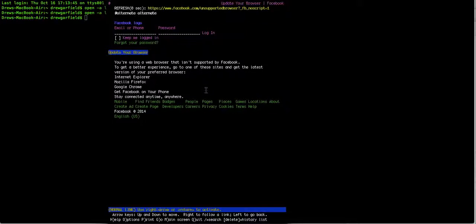So the controls for this are G is to go to a new URL. Up and down arrow or tab is to step through links on a page. Right arrow or enter or return is the same key, follow the link to a new page. Left arrow is go back to the previous page you were on.